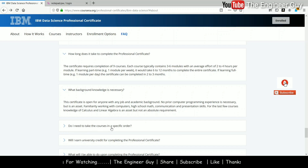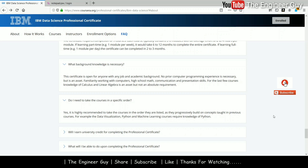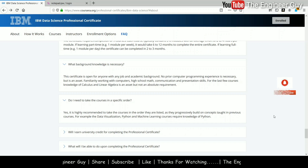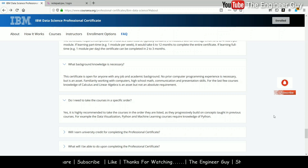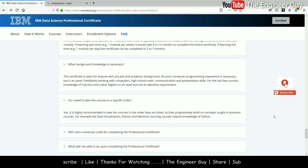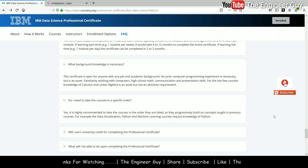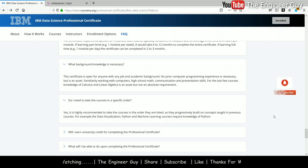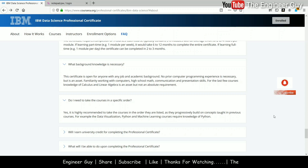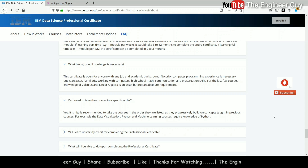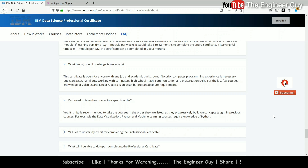Do I need to take the courses in a specific order? It is not mandatory, but it is highly recommended to take the courses in the order they are listed, as they progressively build on concepts. The course is ordered in such a manner that you learn in a sequence, building concepts one by one so that you can learn data science in a very good manner.